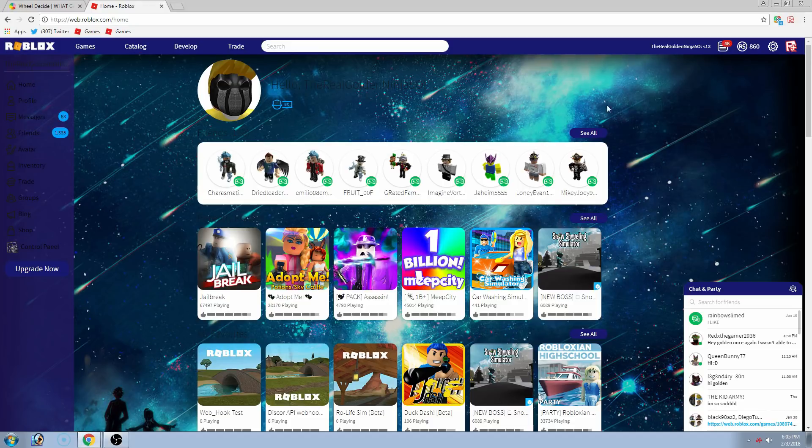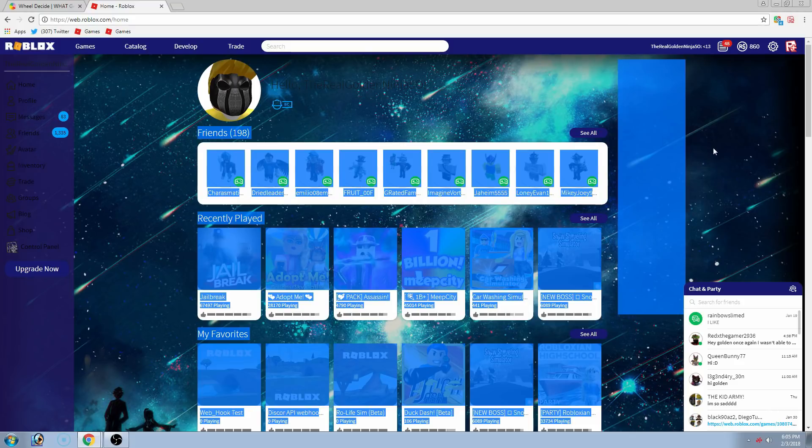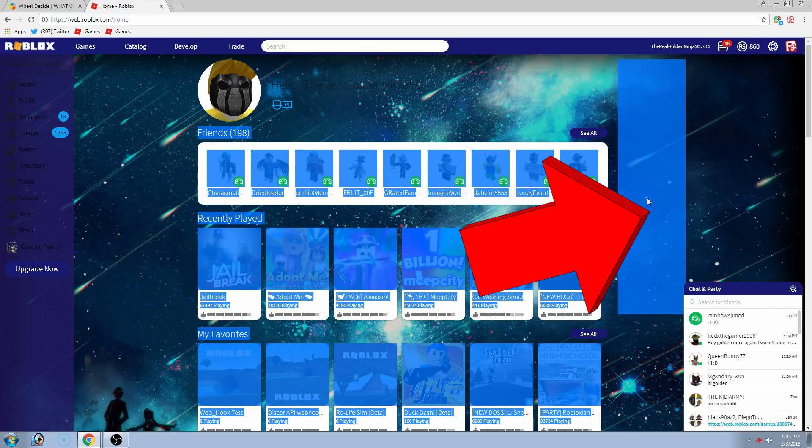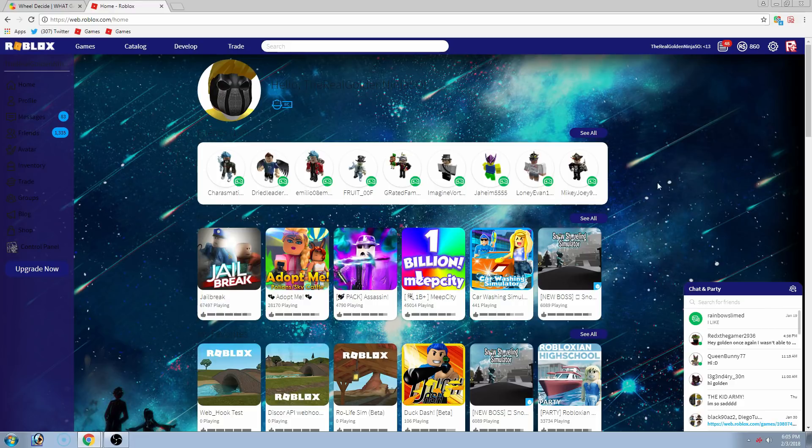And also guys, one more thing, it shows zero ads. As you can see, this is where the ad does go and there is completely nothing here. So, let's get straight into this.